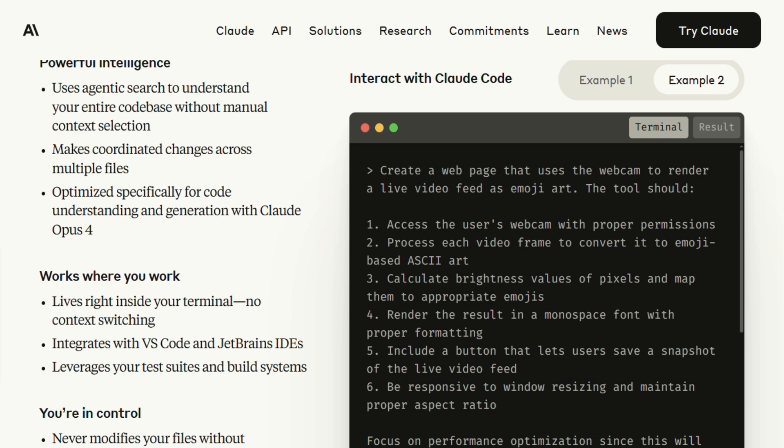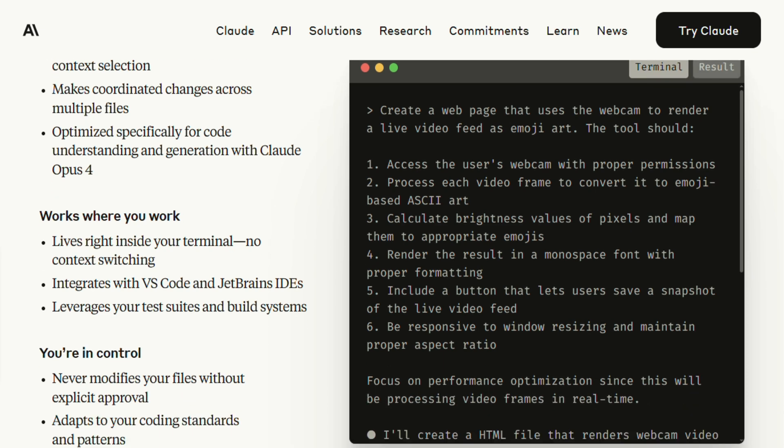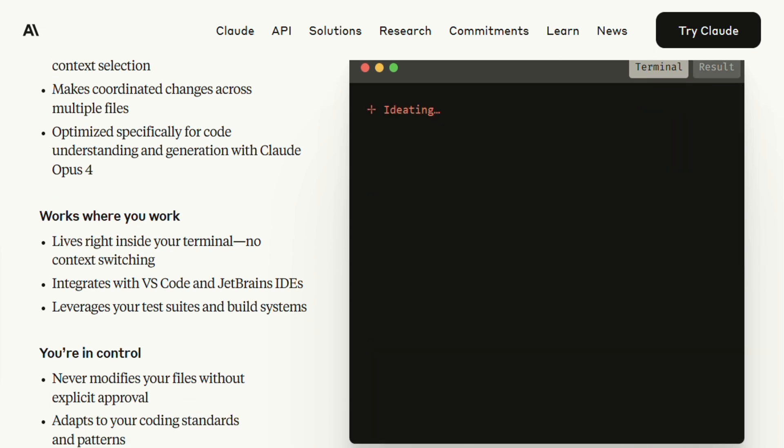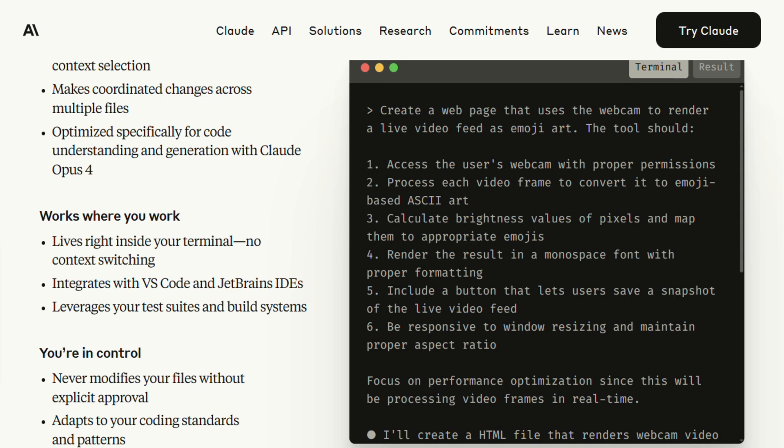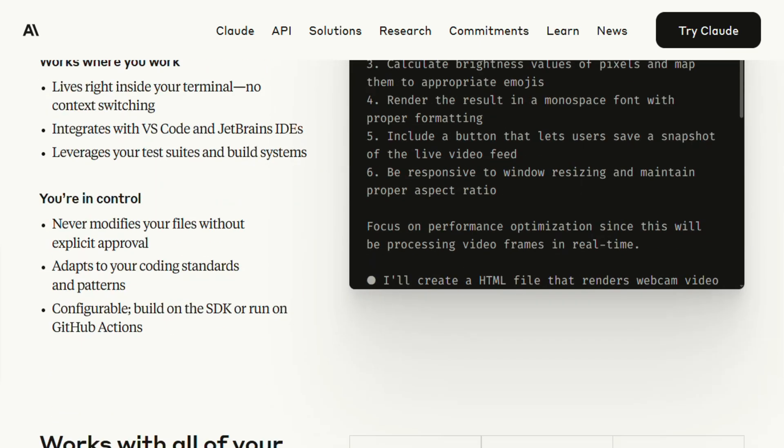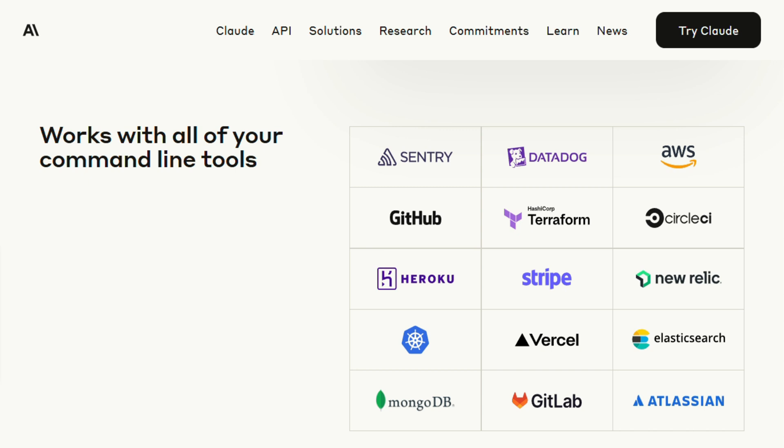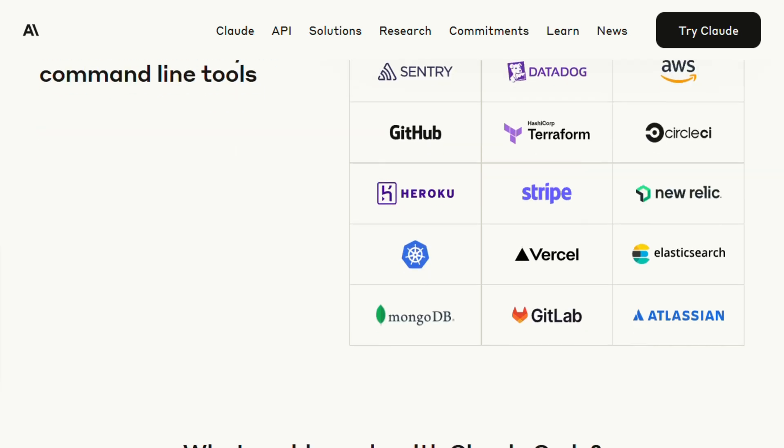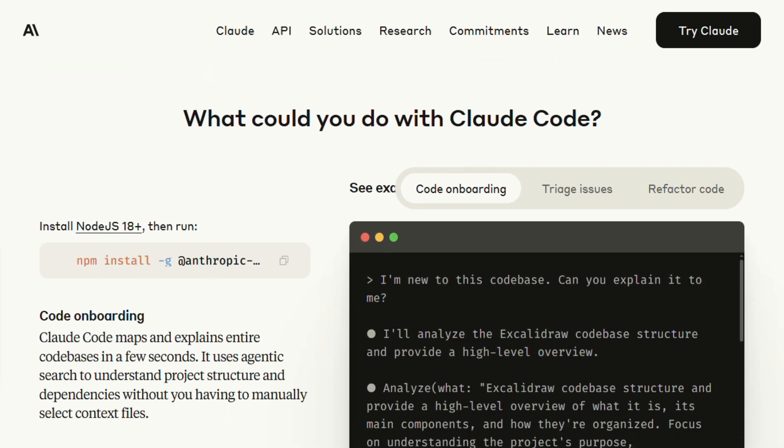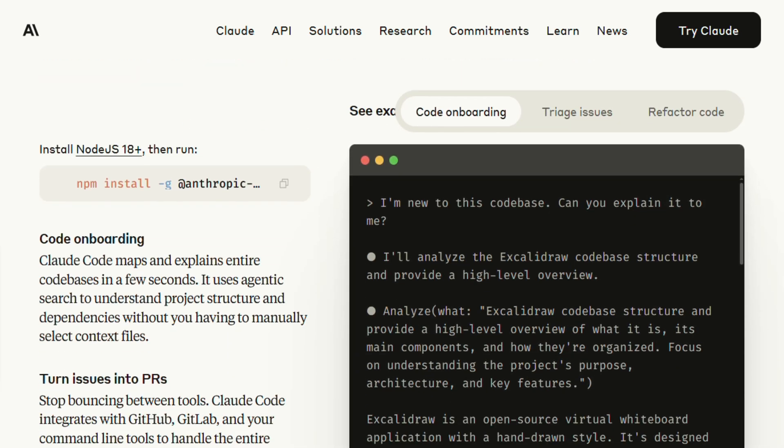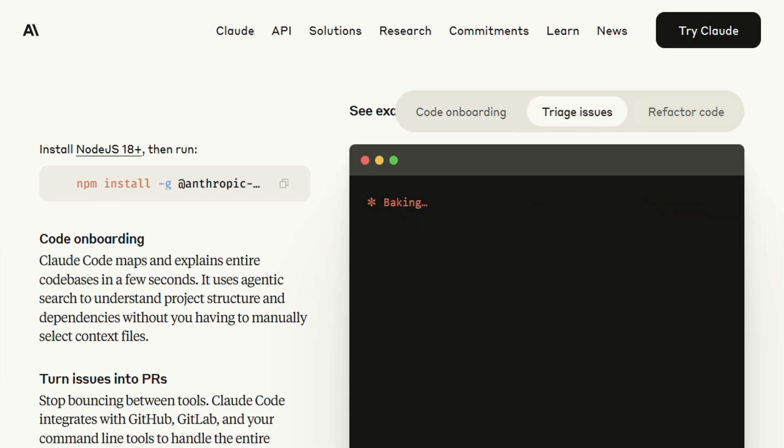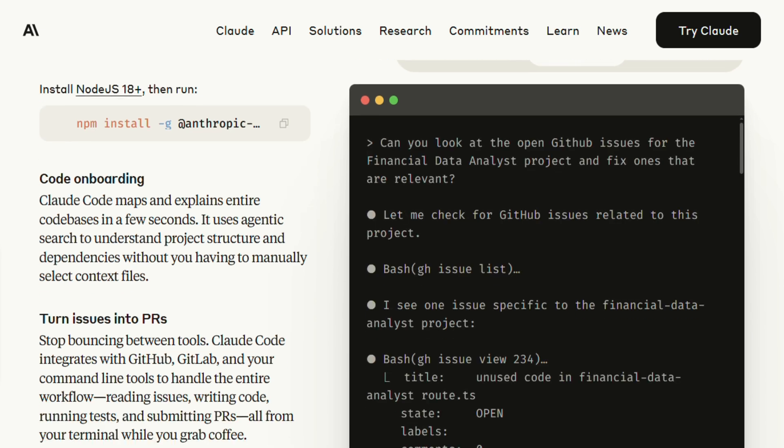The terminal integration is where things get interesting. You can ask it to make changes, and it'll edit files directly, run tests, even execute commands. I watched it debug a failing test by modifying three different files and running the test suite twice to verify the fix. That's not just code completion, that's actual software engineering.